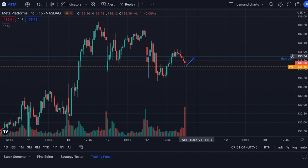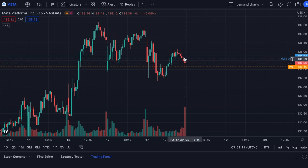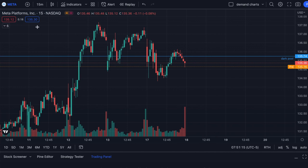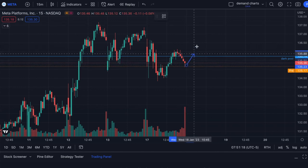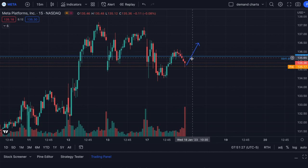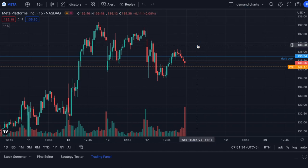The other scenario using that same dark pool level above price is a breakout play. If Meta stops downtrending, starts to uptrend, and hits that dark pool level breaking through on good volume, I would take a long position — because the buyer is probably expecting more upside.